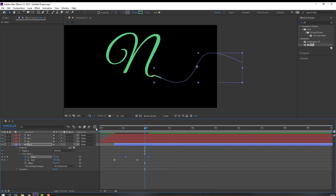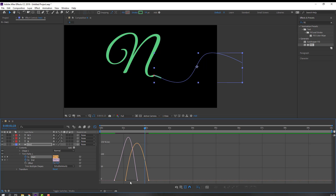Make a smooth keyframe. Go to the Graph Editor and make a smooth graph.